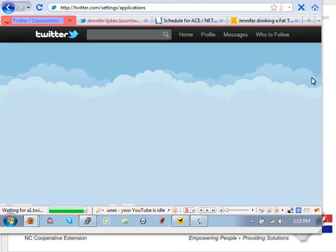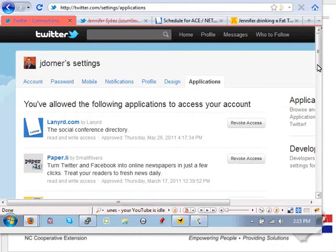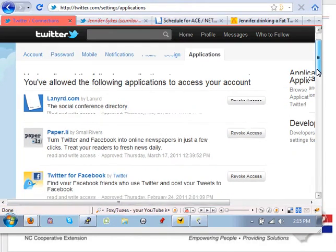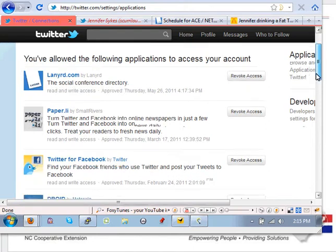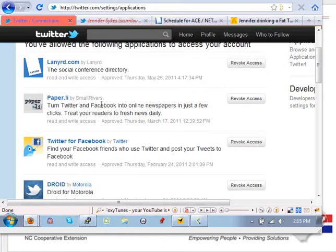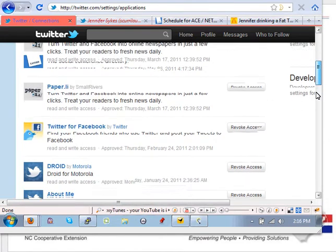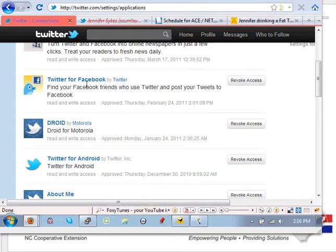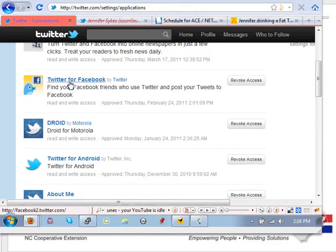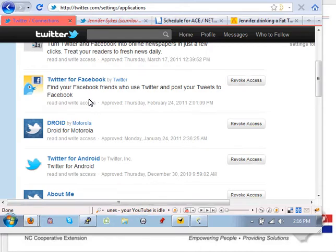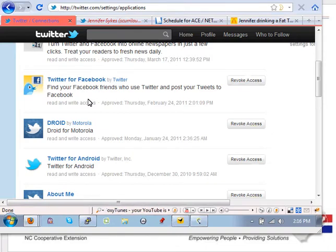Applications are what programs have you allowed to connect to your Twitter account. So I've got lanyard where I can see, and basically these things can post to my Twitter account. So Facebook can post a message to my Twitter account. So I actually, when I post something to Twitter, it goes to my Facebook. You can have it go the other way. I keep Facebook more private, so I don't want everything that I put on Facebook to go to Twitter. I use Twitter as my more public stuff. So everything that I post to Twitter, I don't mind going to Facebook. But I don't want it to go the other way.